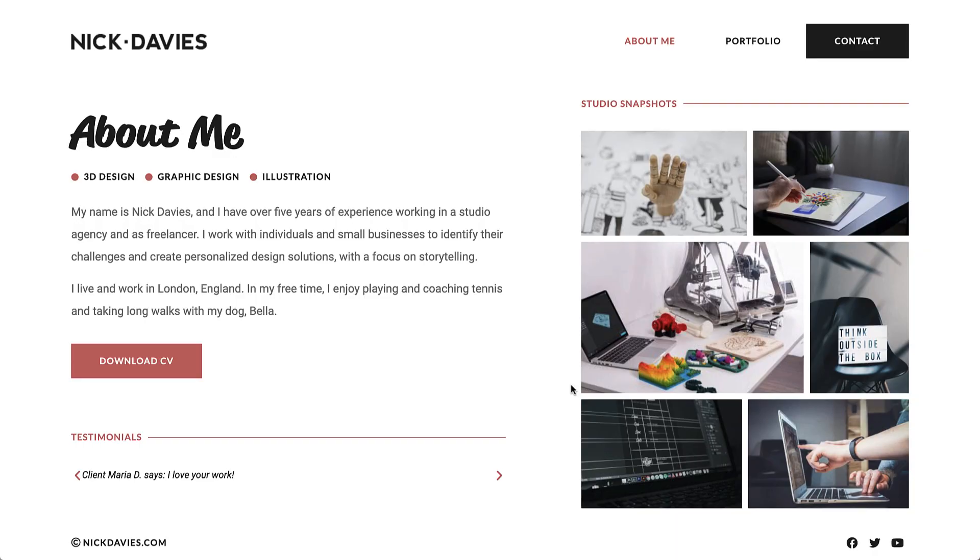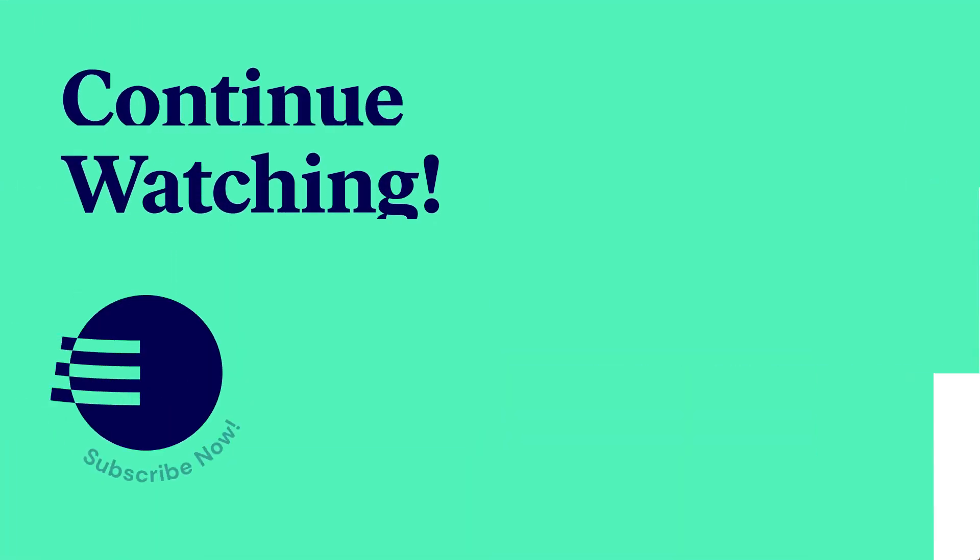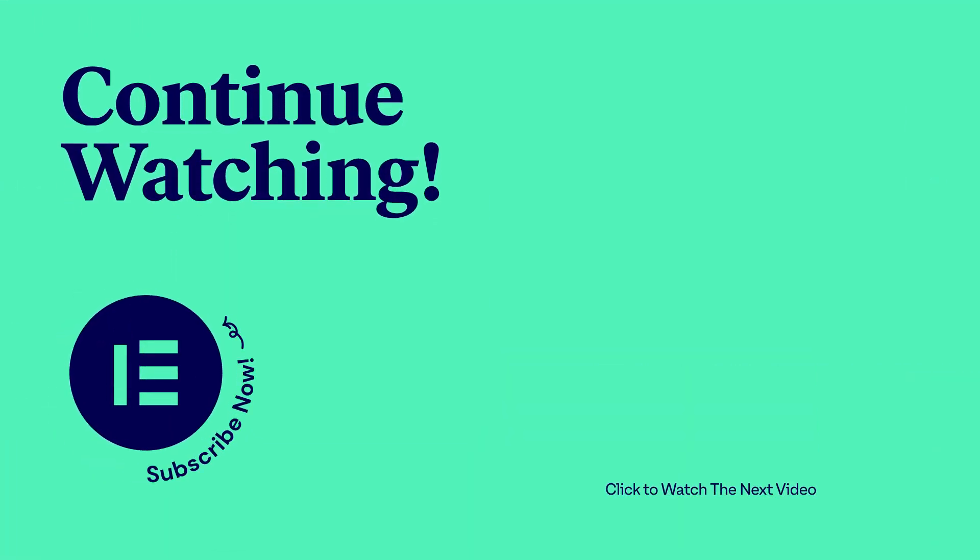Awesome. Now that we've finished building the website, it's time to check out the final result and see how to use our design system to apply changes globally throughout the site. So continue watching.